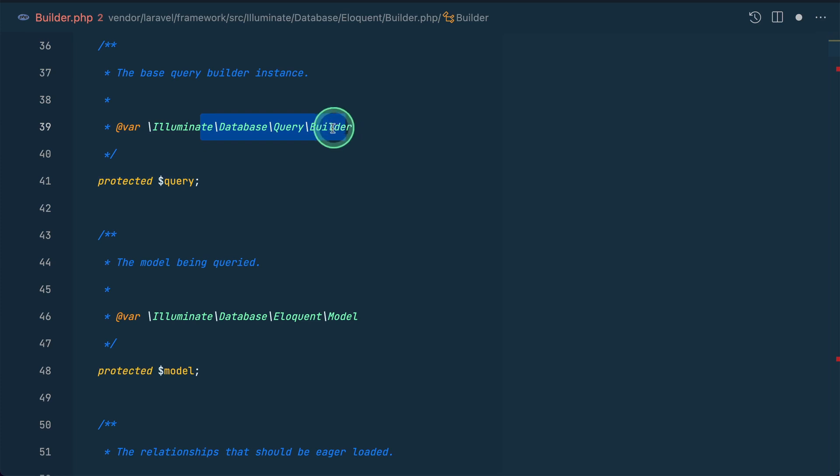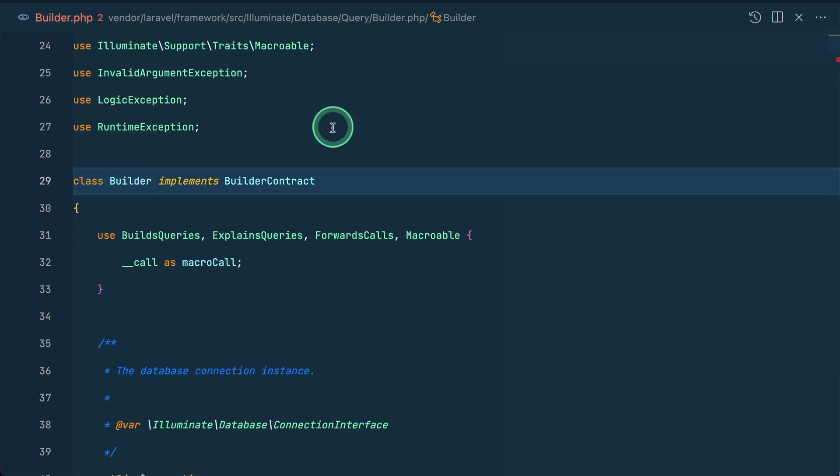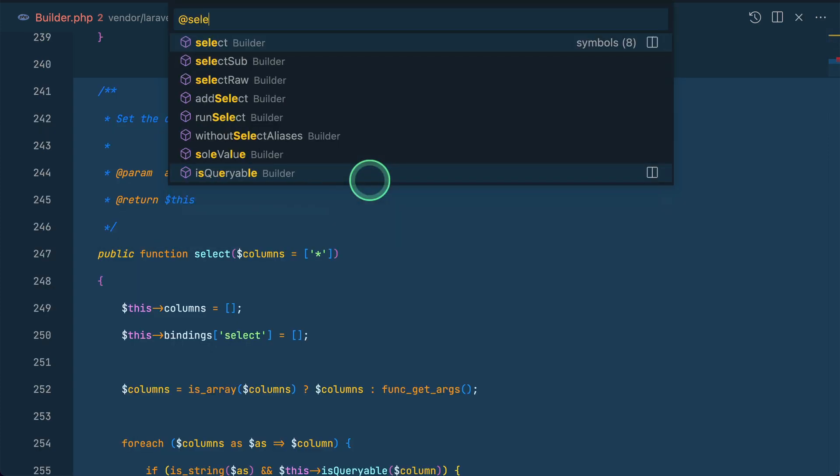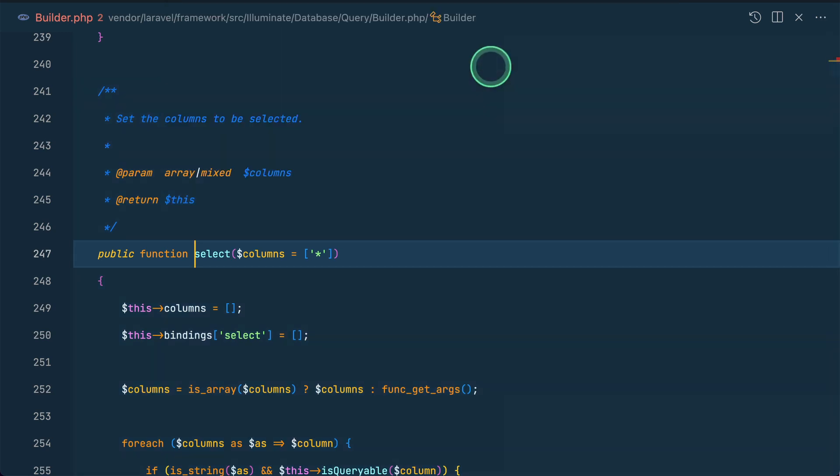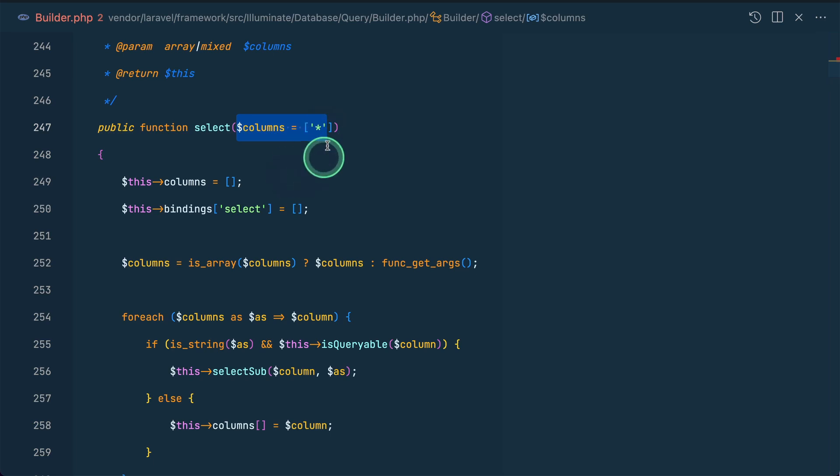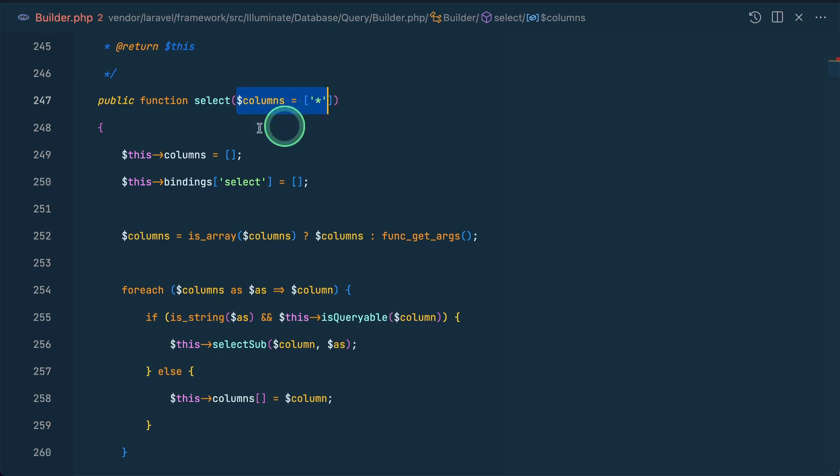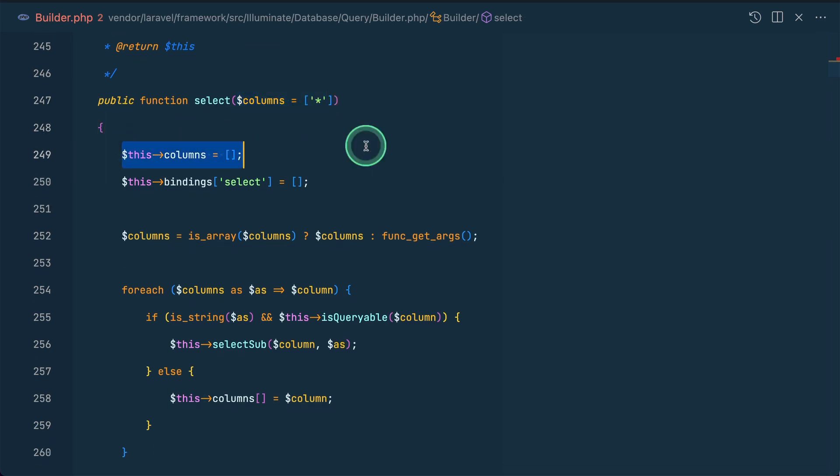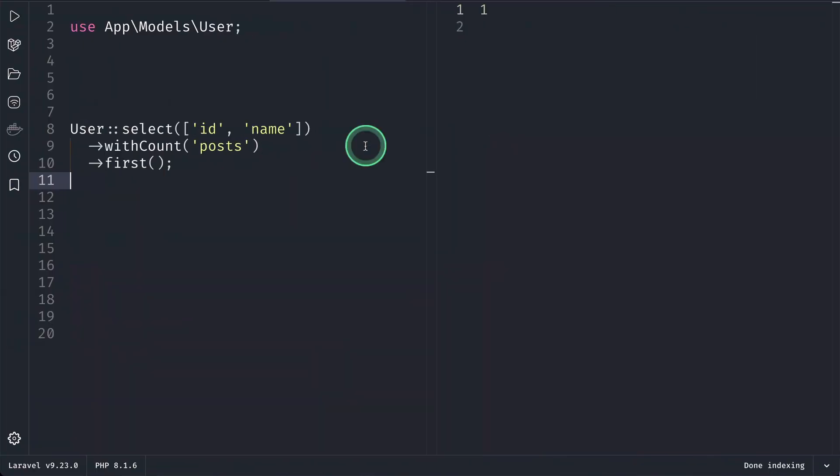Now here I'll search for select, and yes, we have this select method over here. And now if you see here, this is the columns which has the default parameter as all. So if you do not write anything in the select, it will actually select all the columns of a table. So now you can see here the first thing over here, which is columns equals to empty.